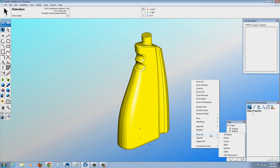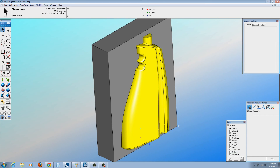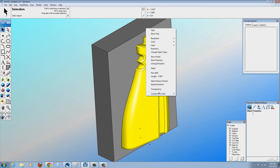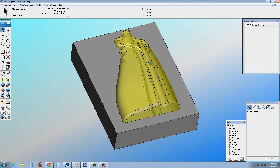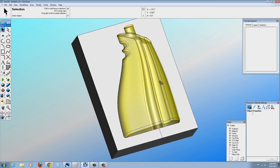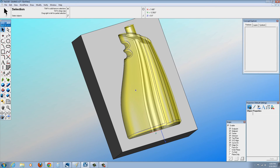Let me bring back the solid here. You can actually hide this part here. Let's try this to transparency. Inside there, you can see the cavity. Okay, so let's begin.